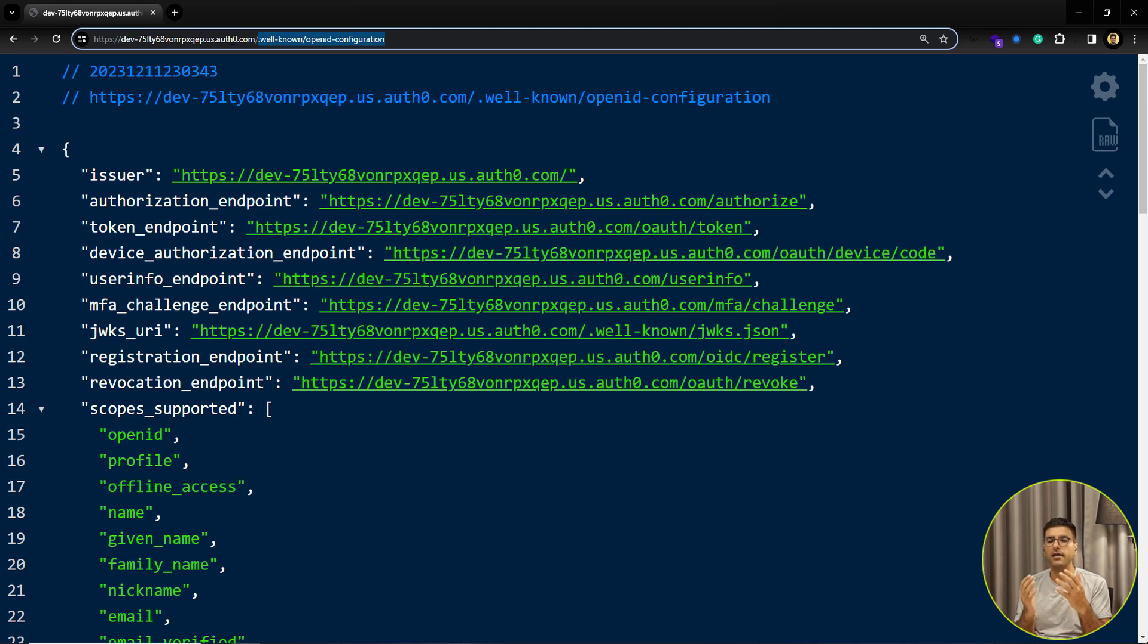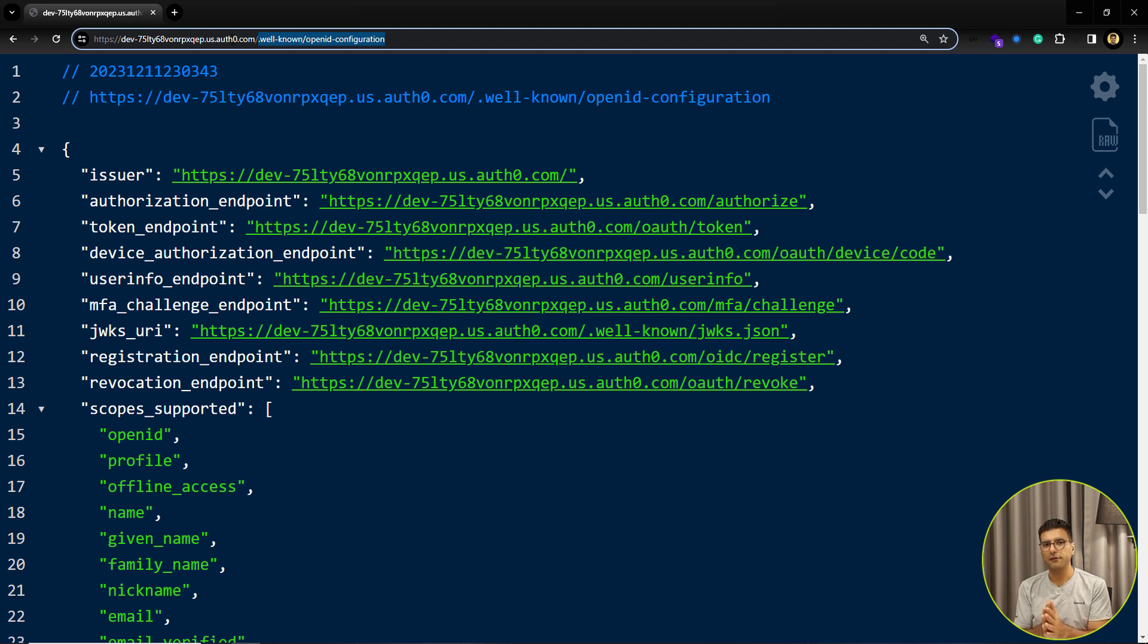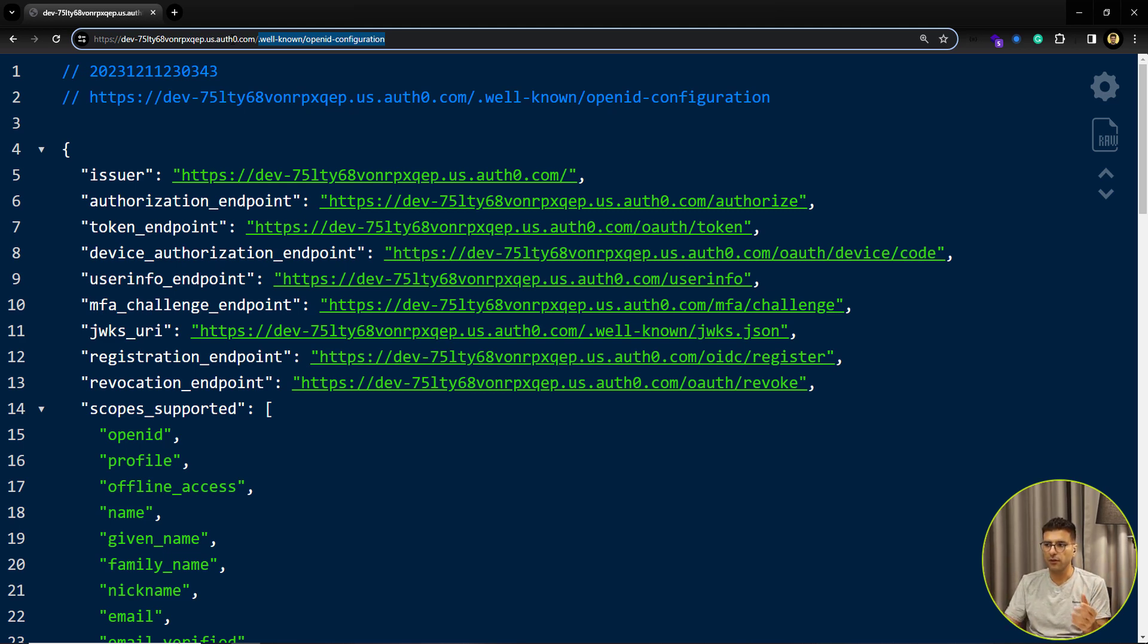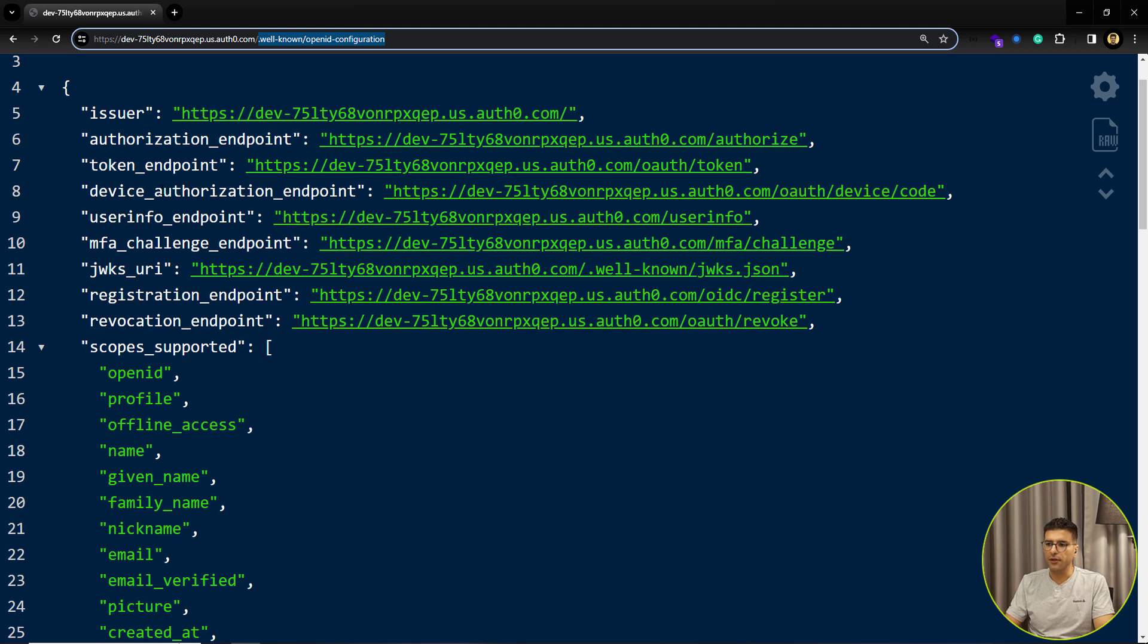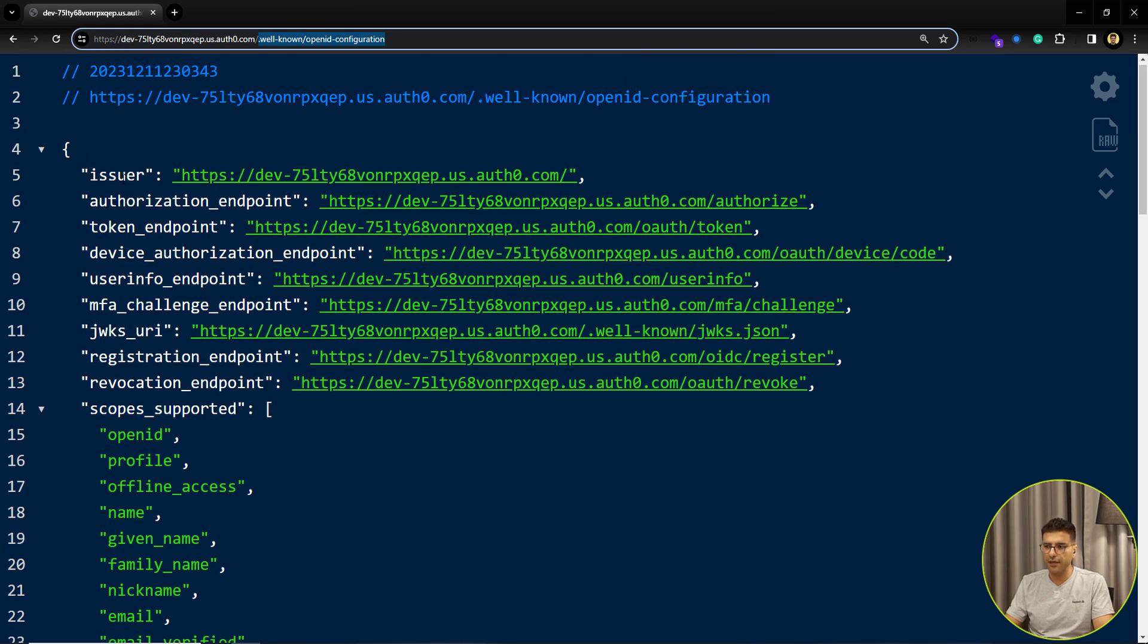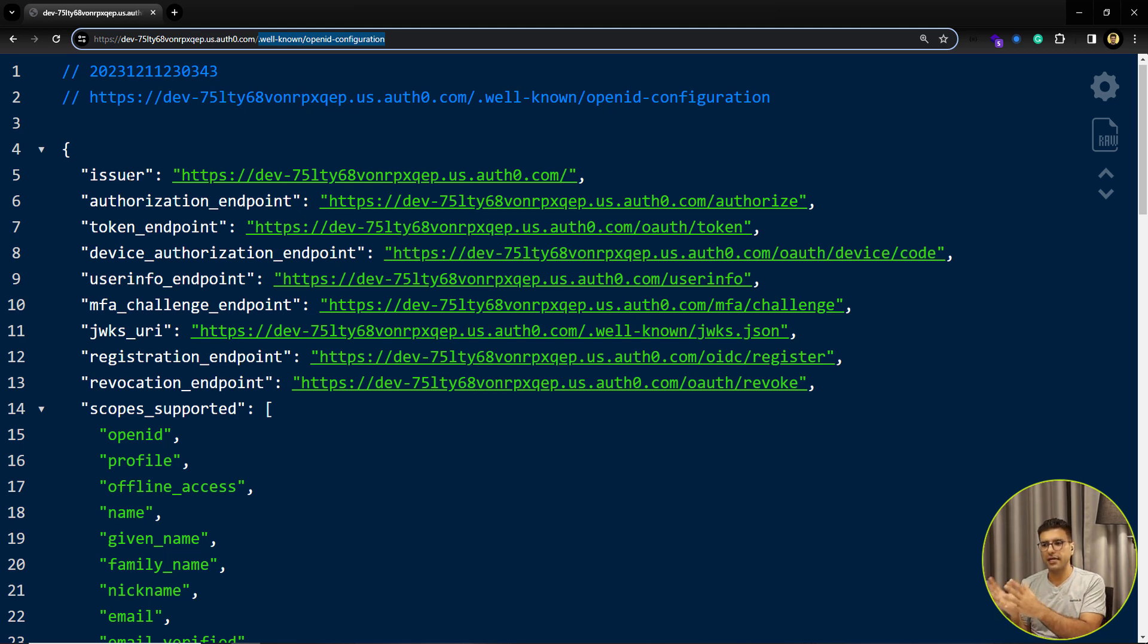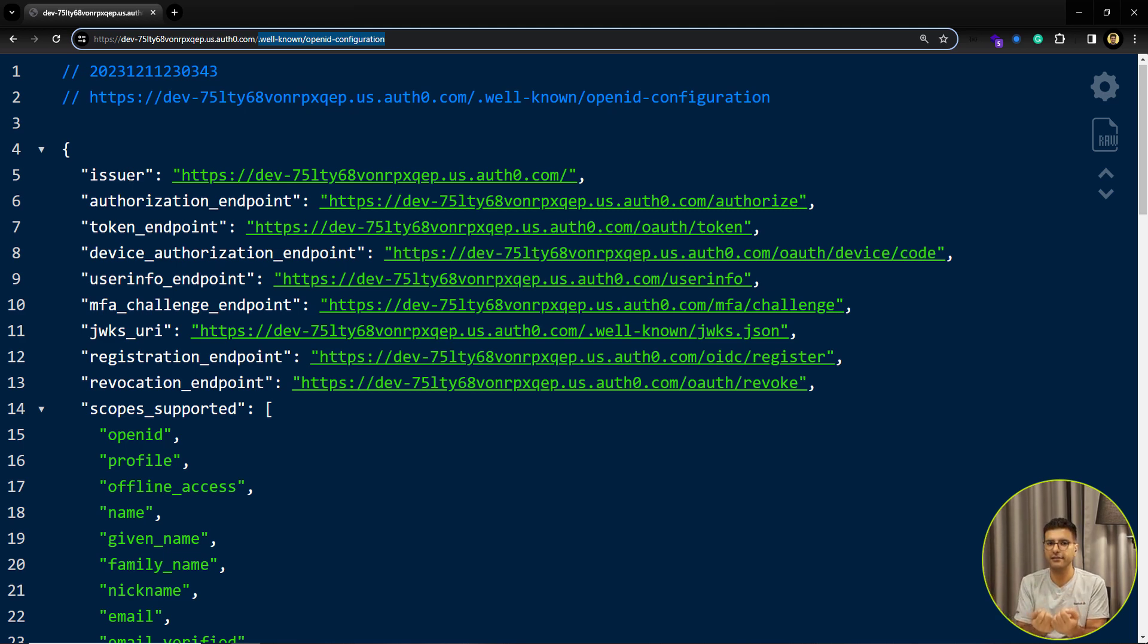Every identity provider that wants to implement the OpenID flow needs to expose this URL. This URL is publicly exposed for everyone, so everyone can see this kind of configuration and there are no security concerns. If we want to check what we have here, first one is the issuer. Every token that is issued by one issuer, you can check that issuer in your token when you want to validate that token. This is the issuer that we want to use.